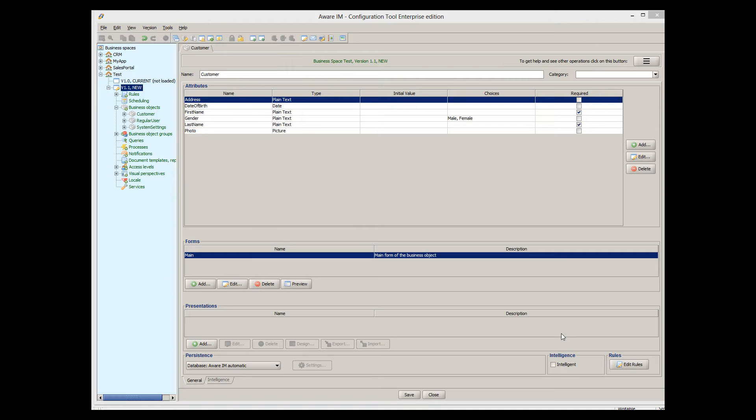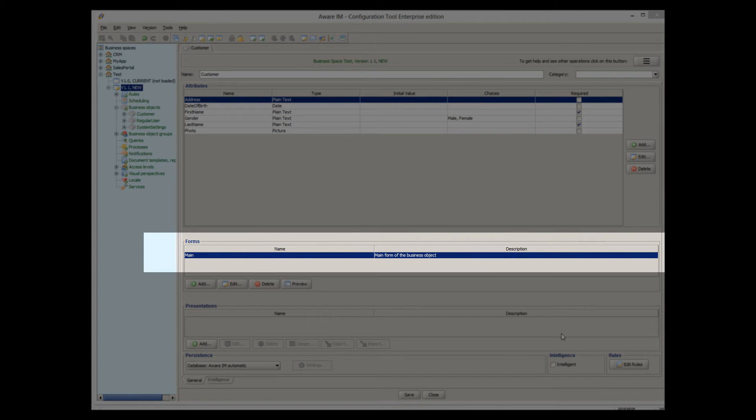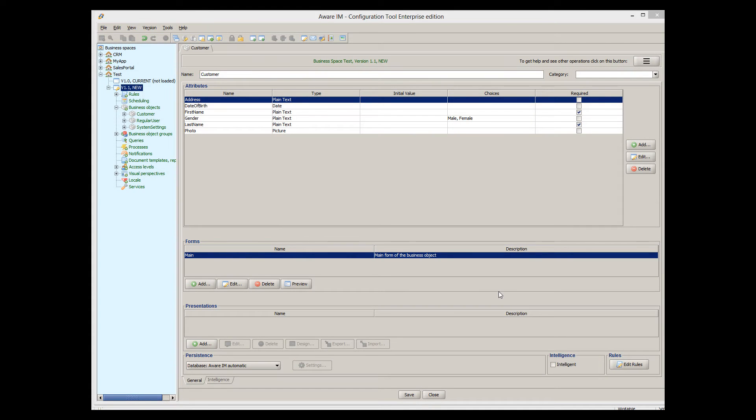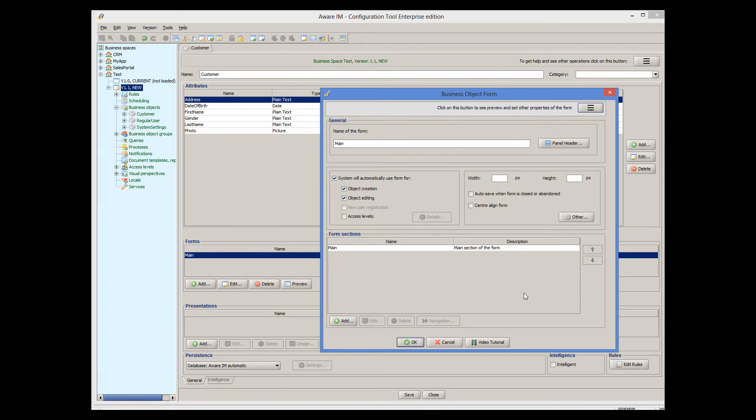Here, I have a customer object that I have created. Note that Averaim has automatically created a form for this object called Main. Let's open this form by double-clicking on it to see what it consists of. A form in Averaim consists of one or more form sections. I will explain what form sections are later in this tutorial.